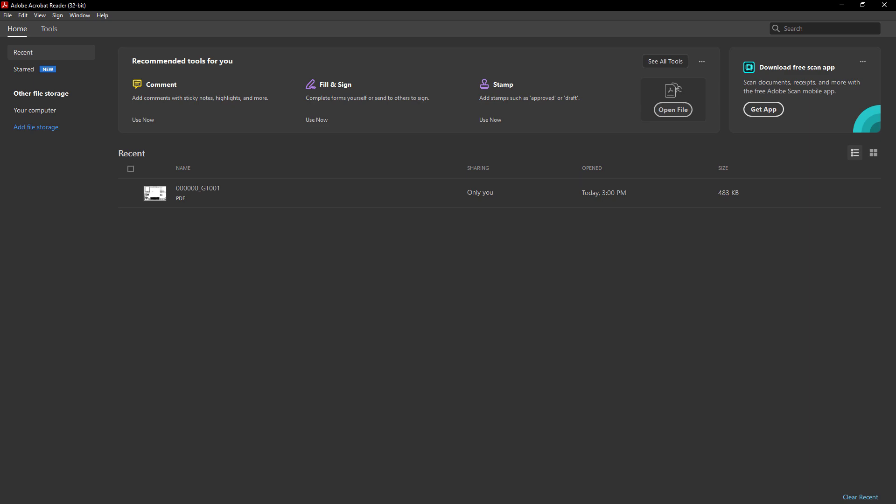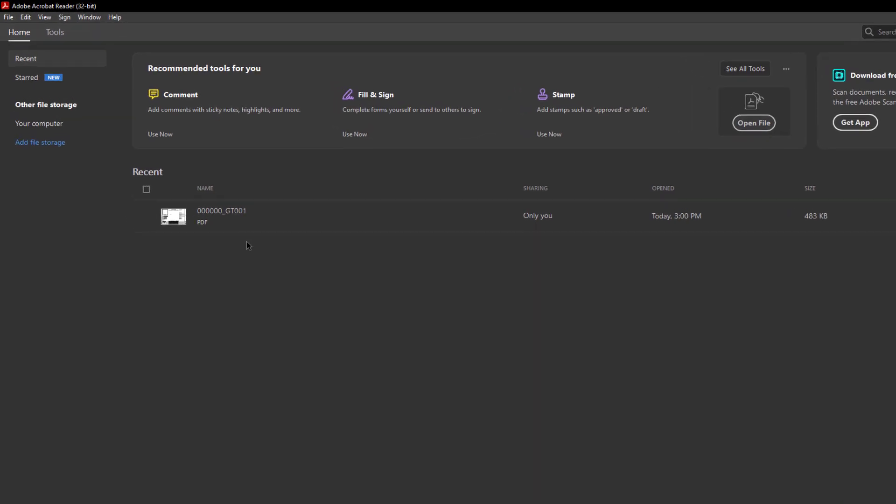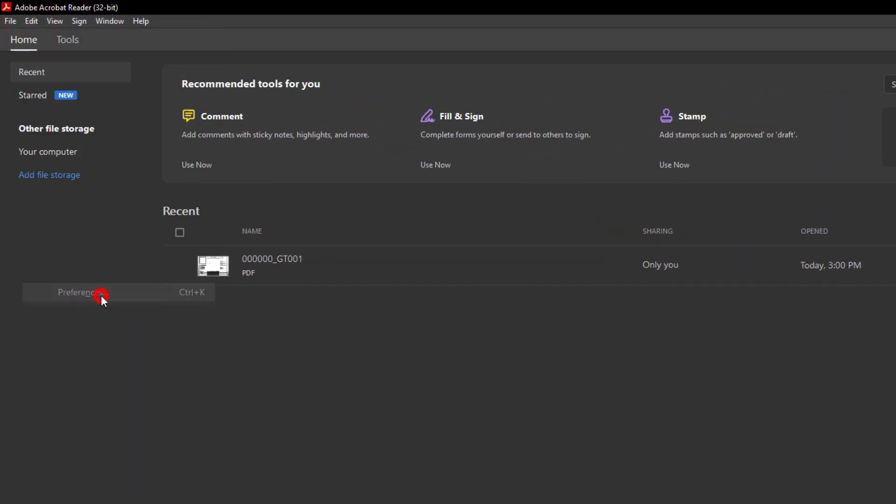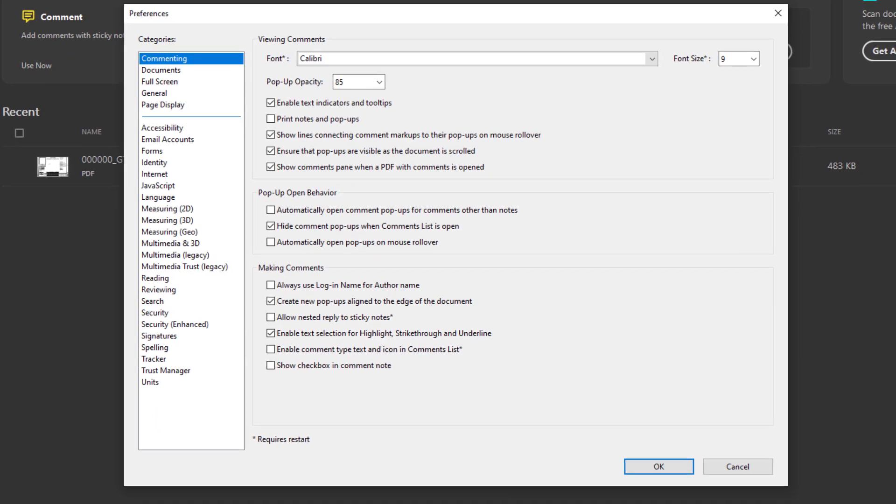Next, once the software is open, you're going to go to Edit and go to Preferences. And as you can see here underneath the Preferences dialog we have a few different categories.